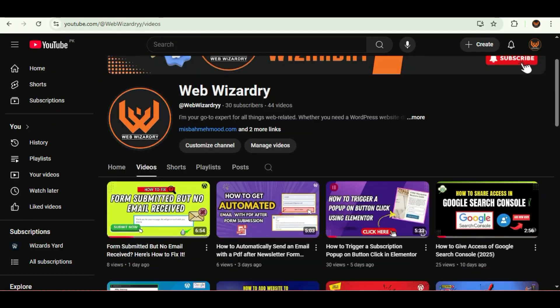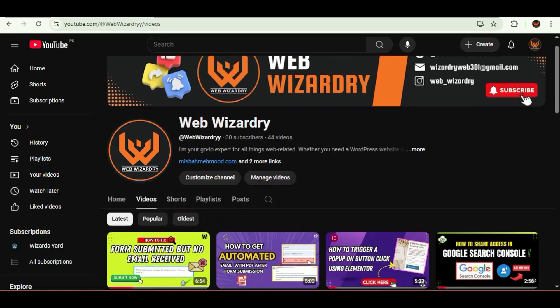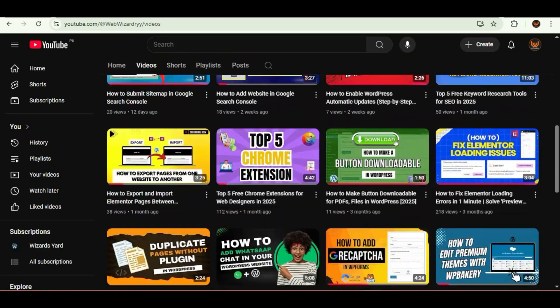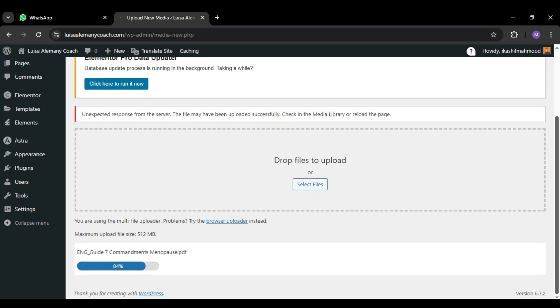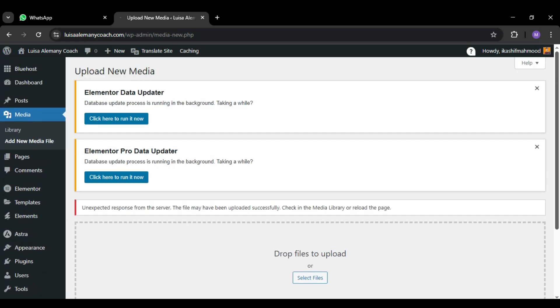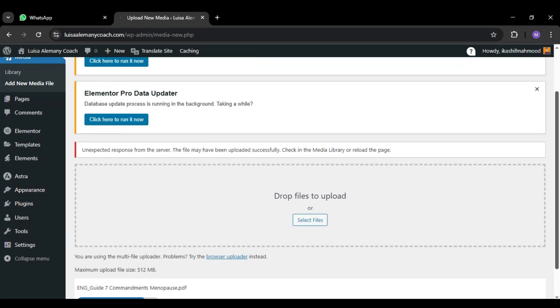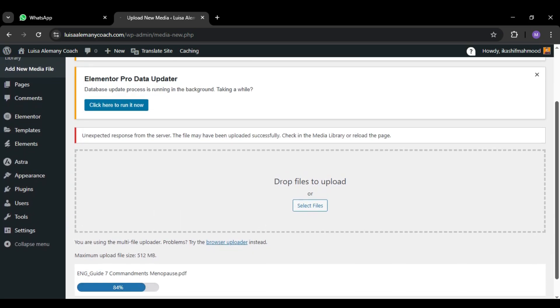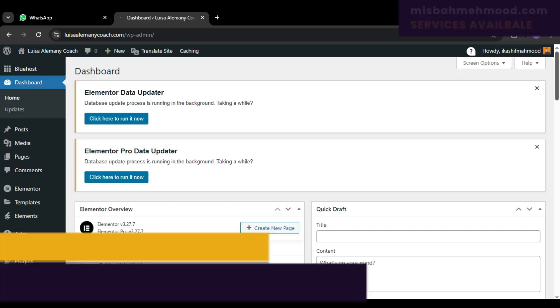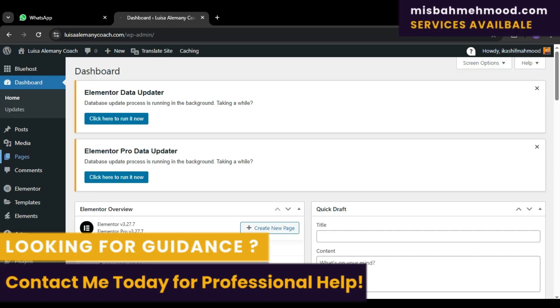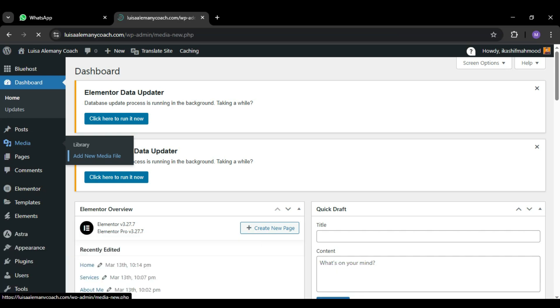Hello everyone, welcome back to my channel. Today we are tackling a super frustrating issue: the unexpected response from the server error when uploading files in WordPress. So I ran into this problem myself while trying to upload PDF files, and after waiting so long it still failed. But don't worry, I found the fix and I'm going to show you exactly how to solve it step by step. So let's get started.